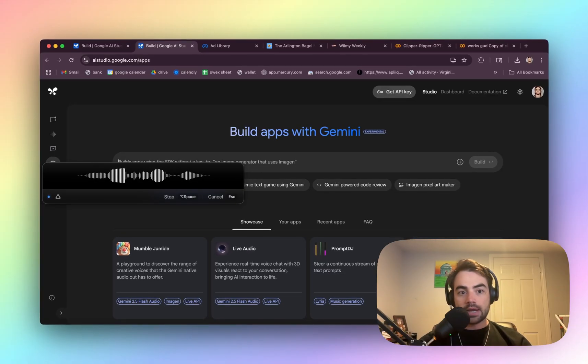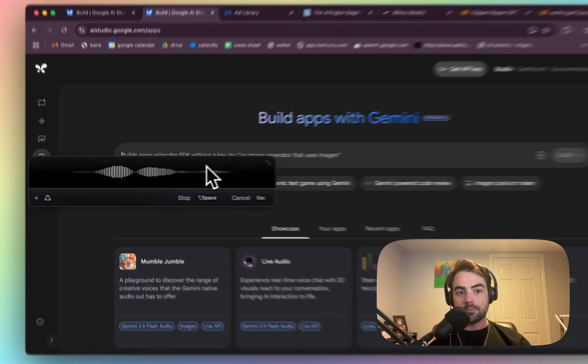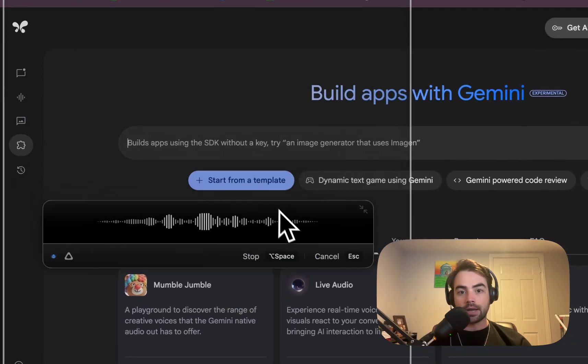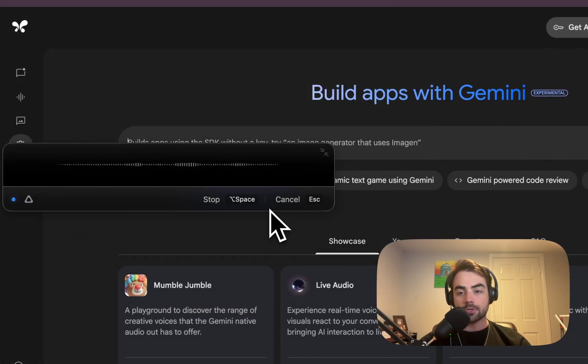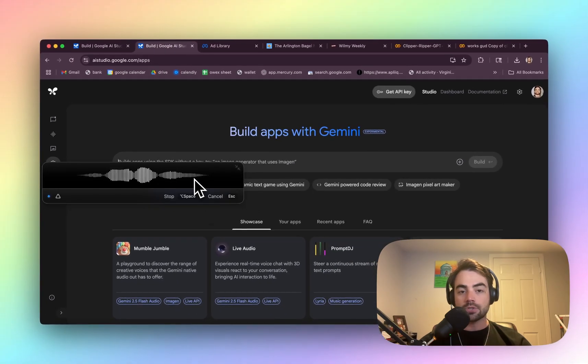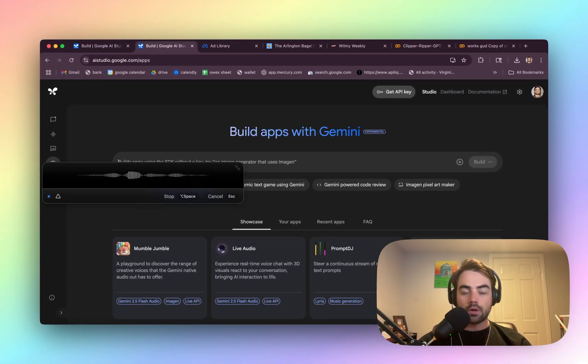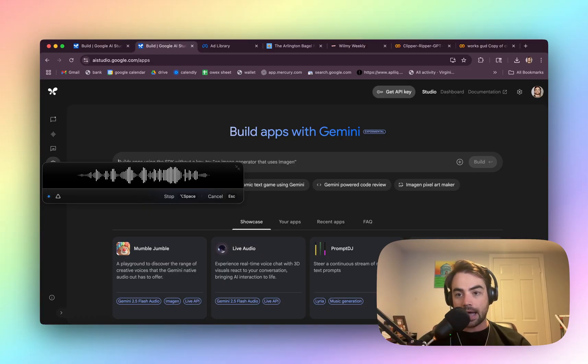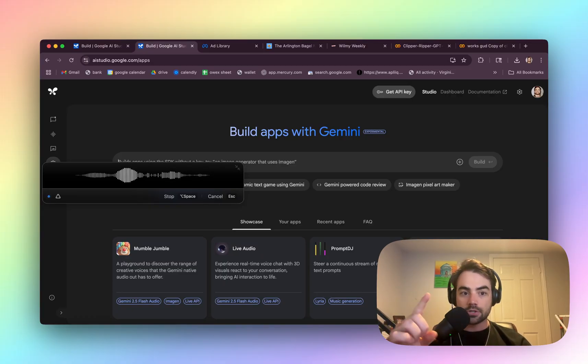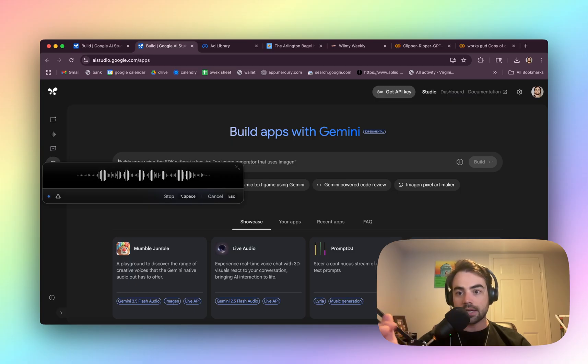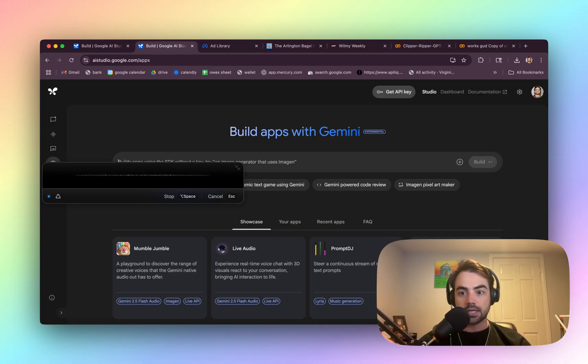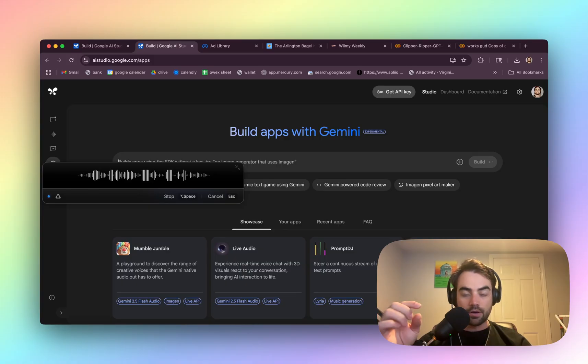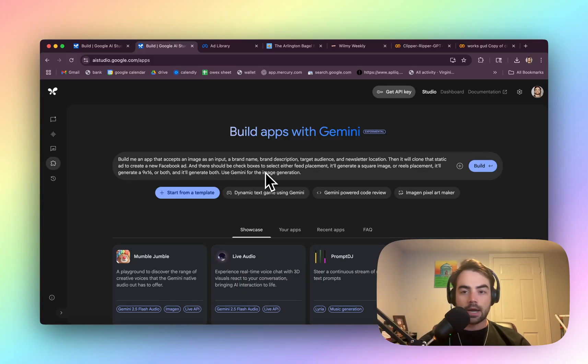Build me an app that accepts an image as an input, a brand name, brand description, target audience, and newsletter location. Then it will clone that static ad to create a new Facebook ad, and there should be checkboxes to select either feed placement, it'll generate a square image, or reels placement, it'll generate a 9x16, or both, and it'll generate both. Use Gemini for the image generation.